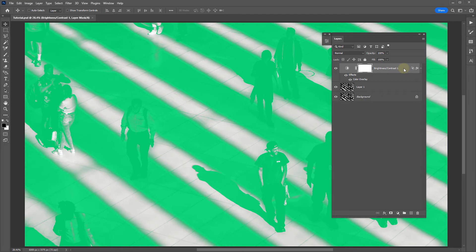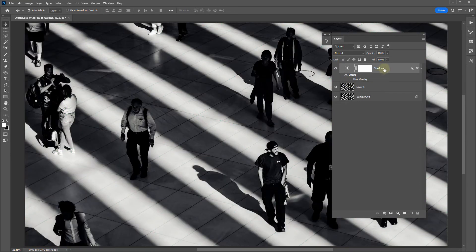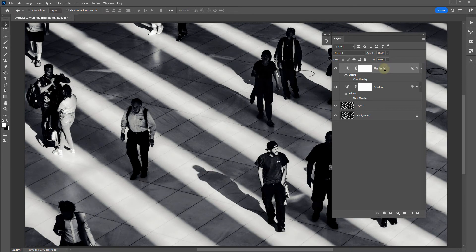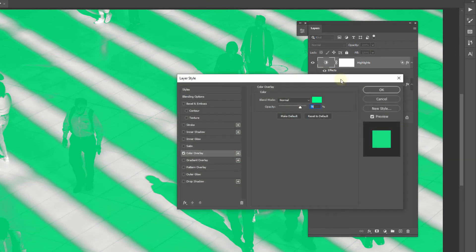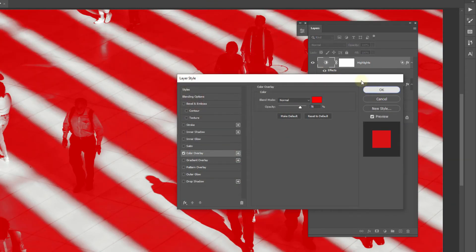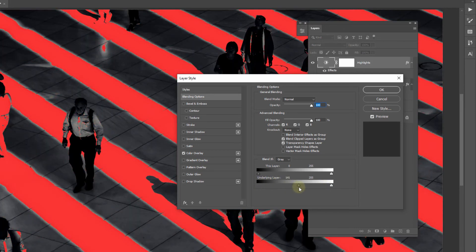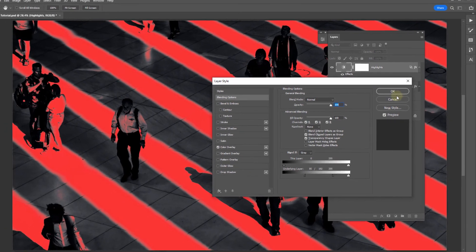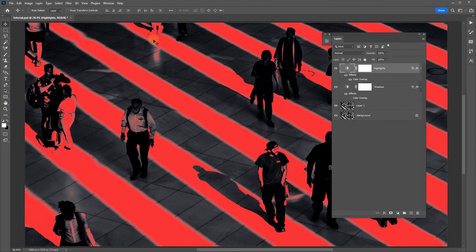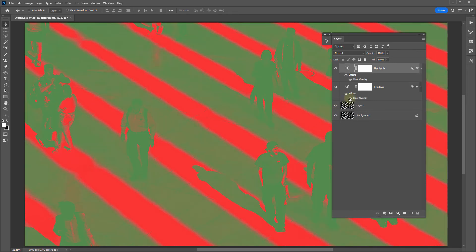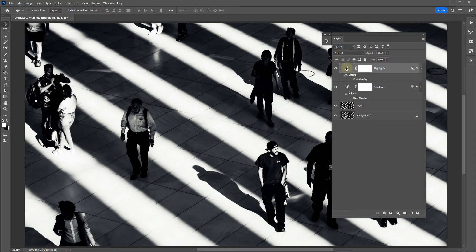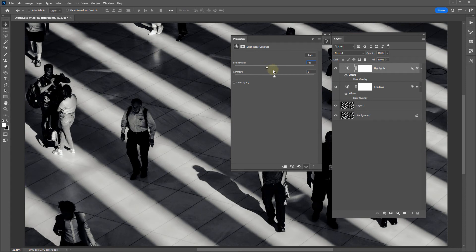We can do the exact same thing to control the brightness of the highlights. Let's rename this layer to 'Shadows' and turn off the color overlay. Duplicate this layer with Ctrl or Command J, rename it 'Highlights', turn on the color overlay and change the color to red. Double-click on the layer and under the Underlying Layer section, drag the marker to the right to target the highlights, hold Alt or Option to separate them and create a smooth blend. Now you can clearly see the two areas these layers are individually targeting.